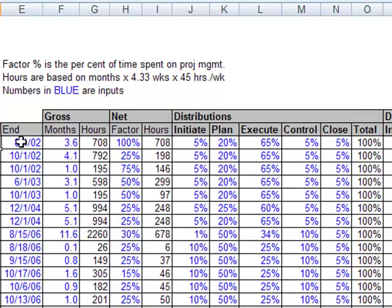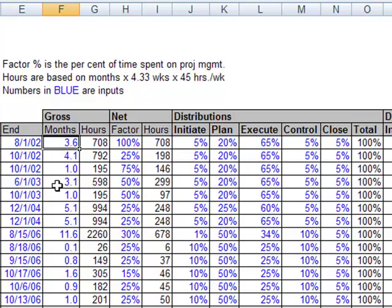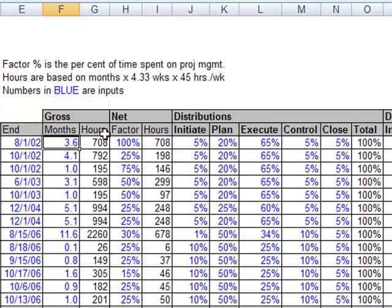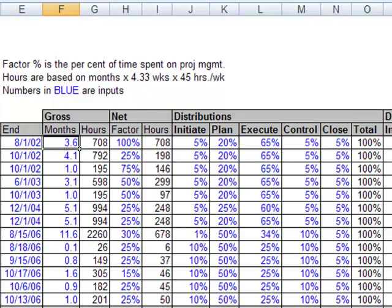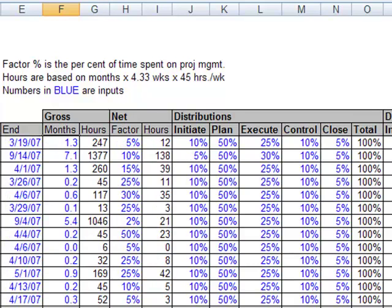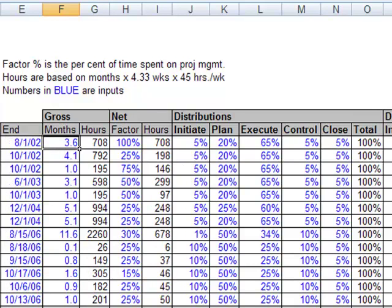So this, these are inputs right here. And then this one is actually calculated. So actually numbers in blue are inputs. So this should actually be black, I think. So I may need to go change that in my template. And so the hours that come out of this are really just,